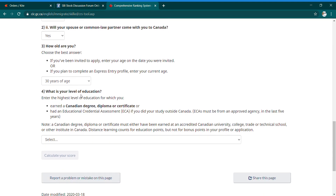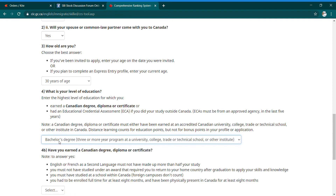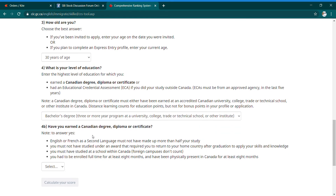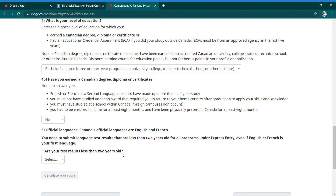Next: 'What is your level of education?' Enter the highest level of education for which you have a Canadian degree or diploma. If you are outside Canada, you will need an ECA report. If you have a basic degree, you will select Bachelor's degree. Also answer whether you have earned a Canadian degree — if yes, that gives you 3–4 additional points, provided you studied in Canada for at least 8 months and were physically present.